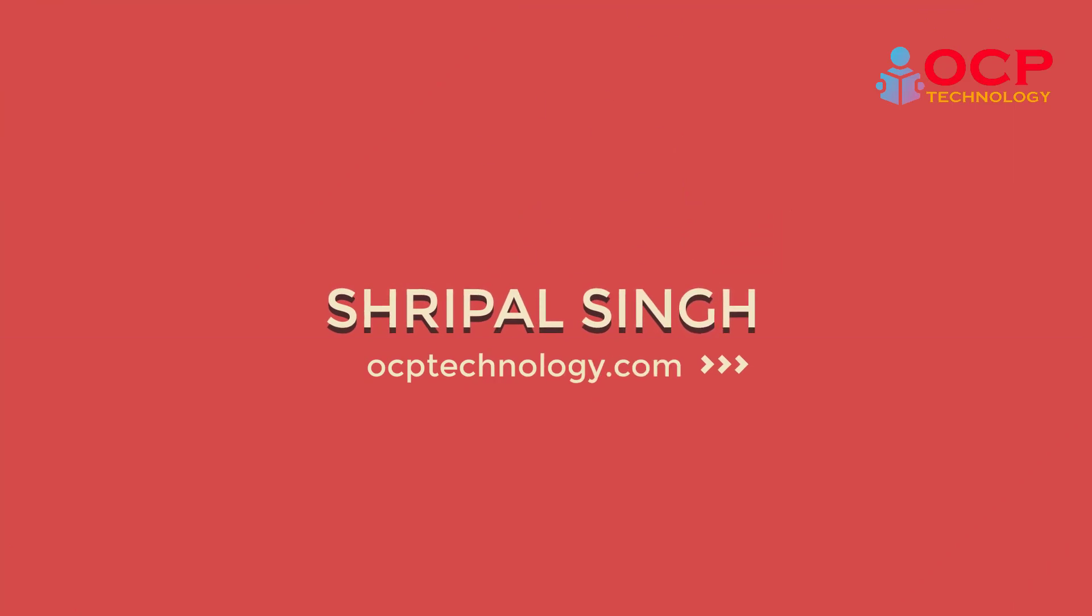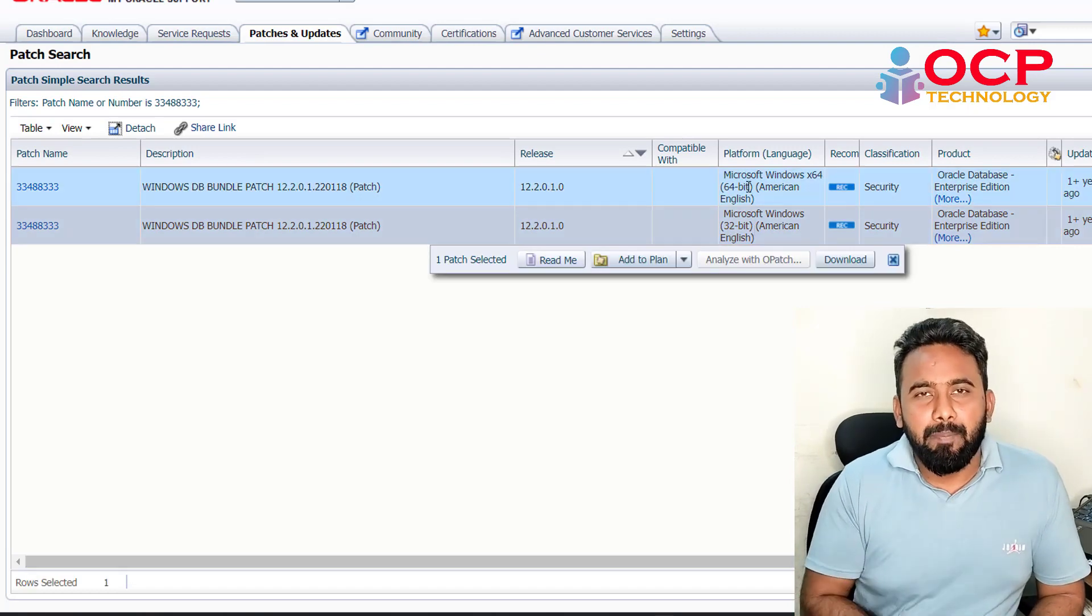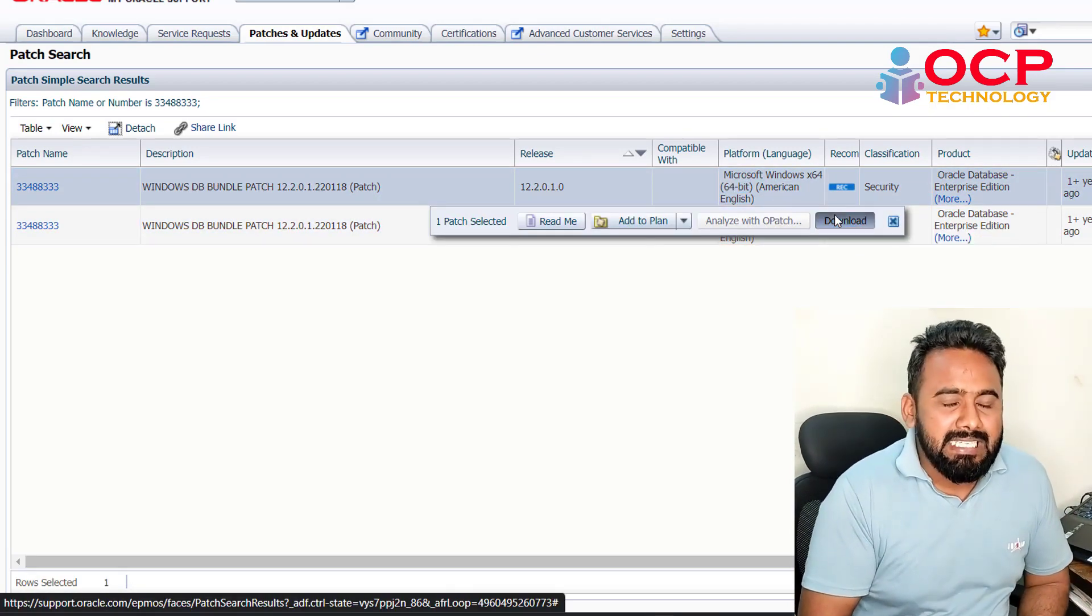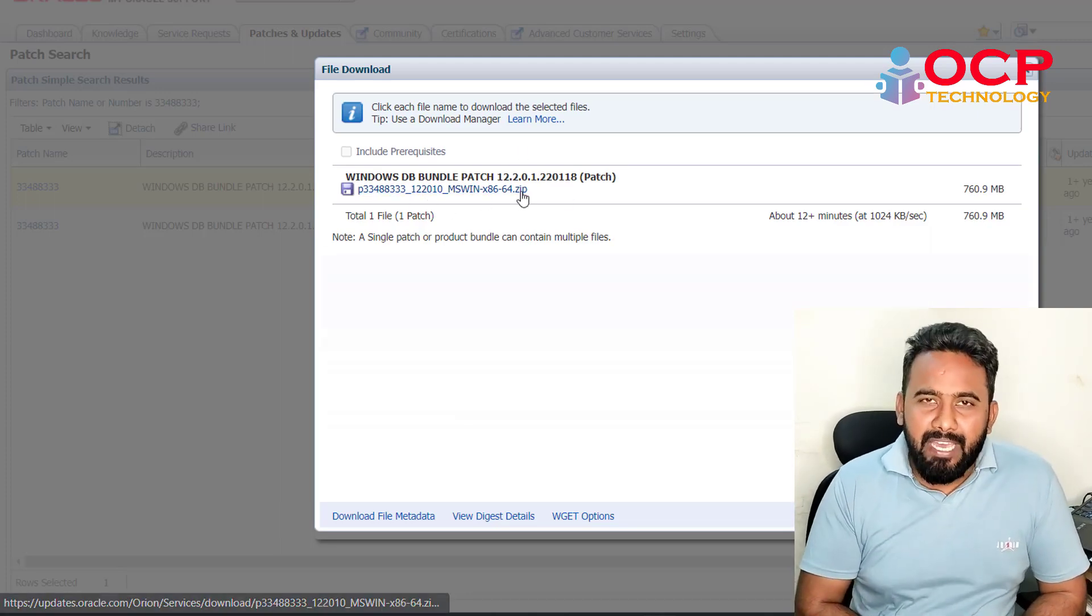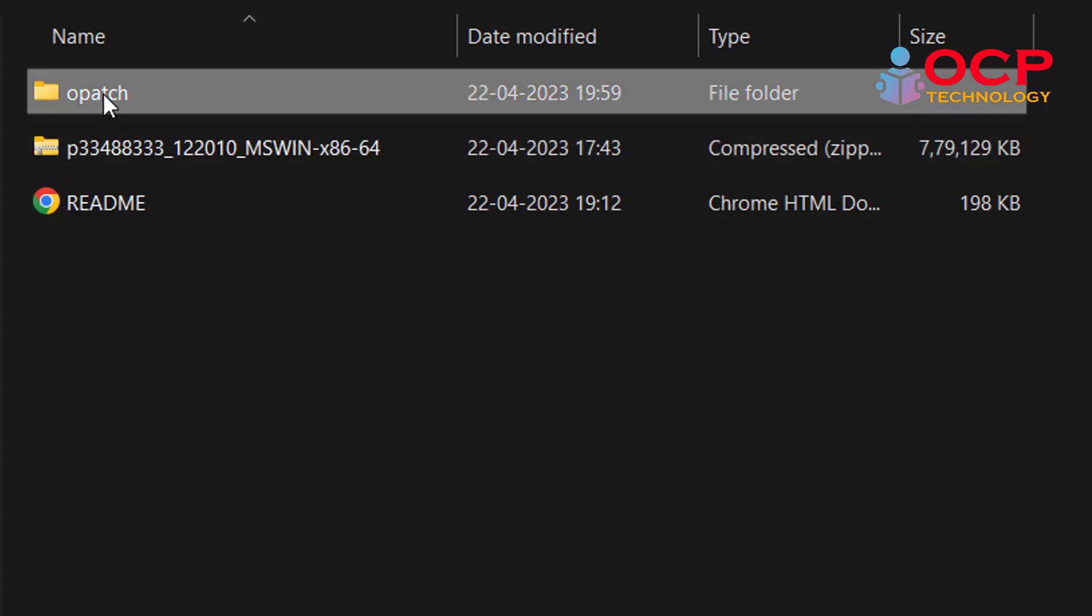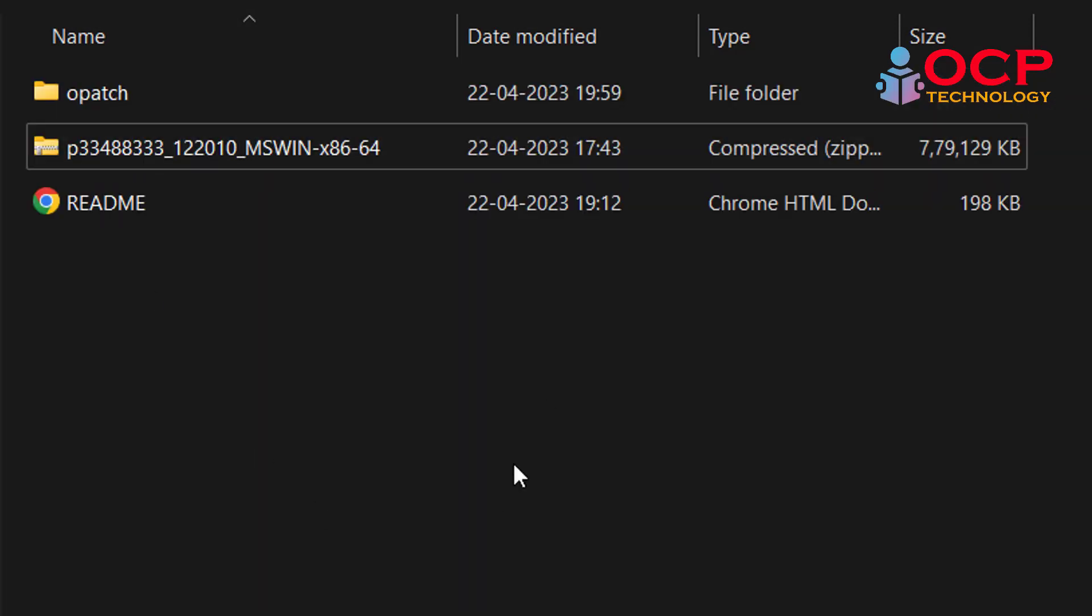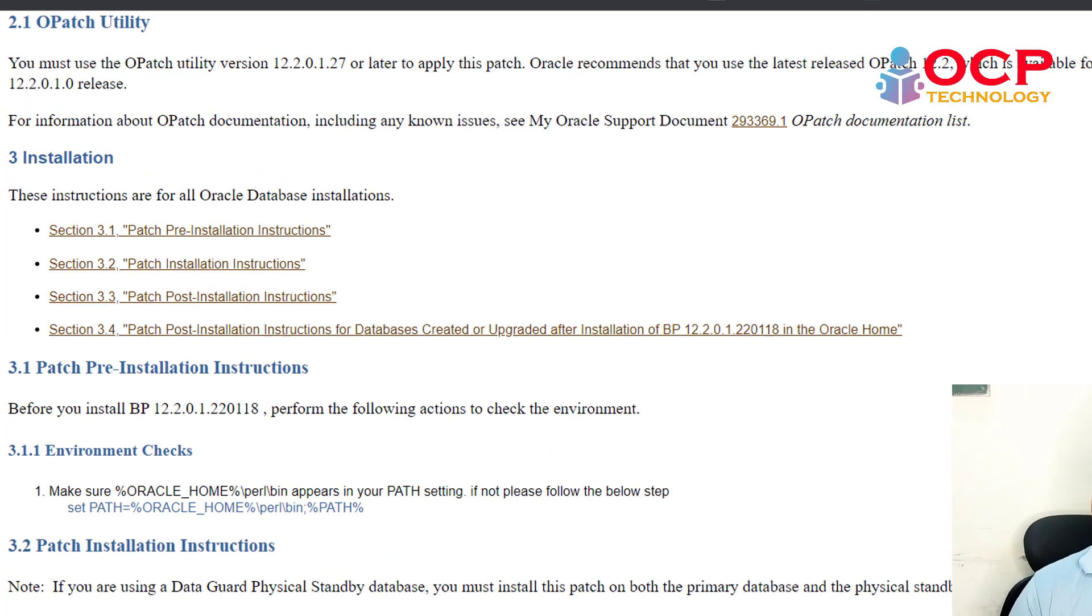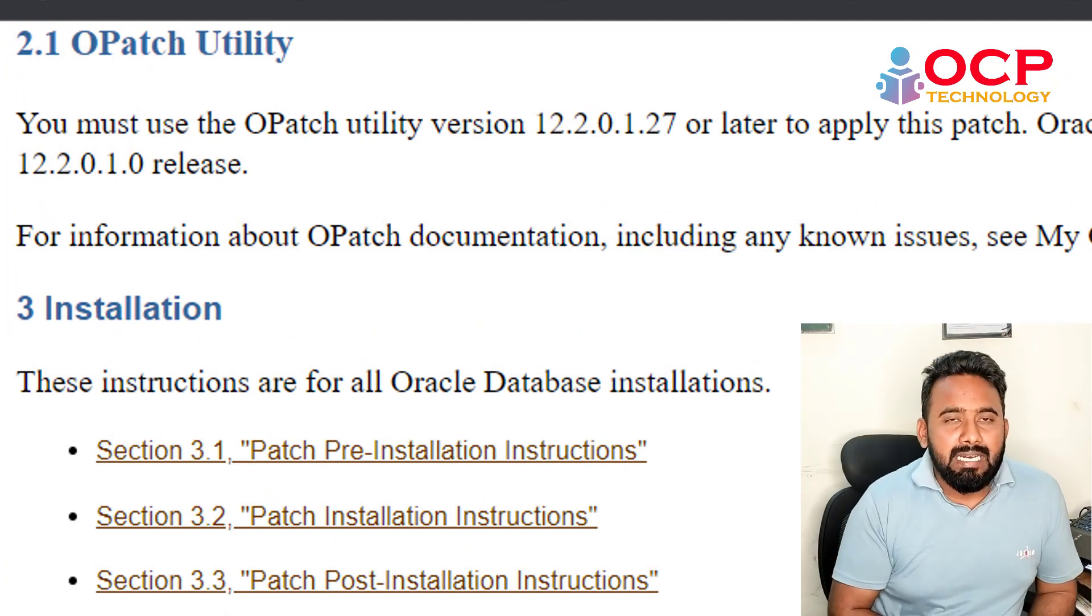First of all, we need to download the latest patch from the Oracle official website and read the readme file very carefully. I have already downloaded both files. As per the readme file, it is recommending to us the latest OPatch version, so we need to download the latest OPatch using the following link.